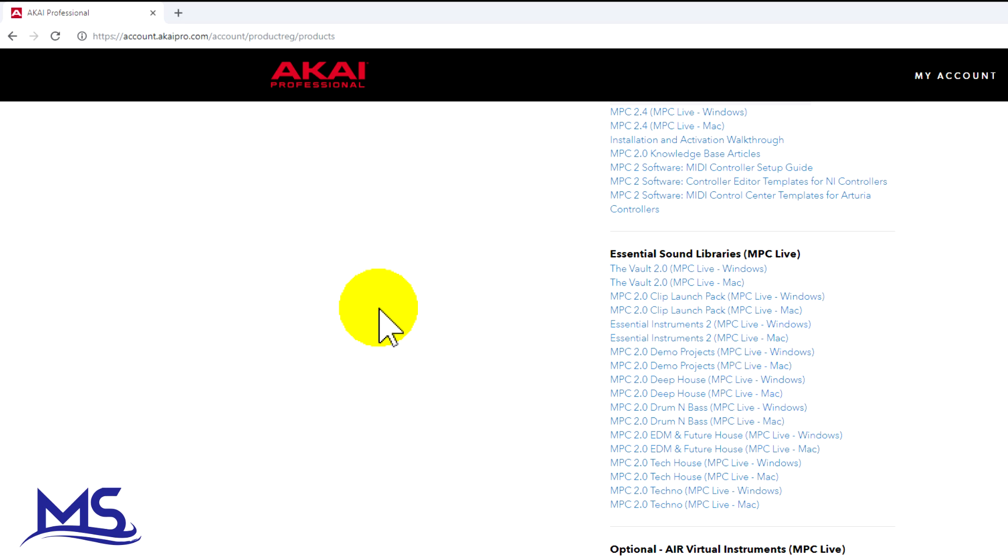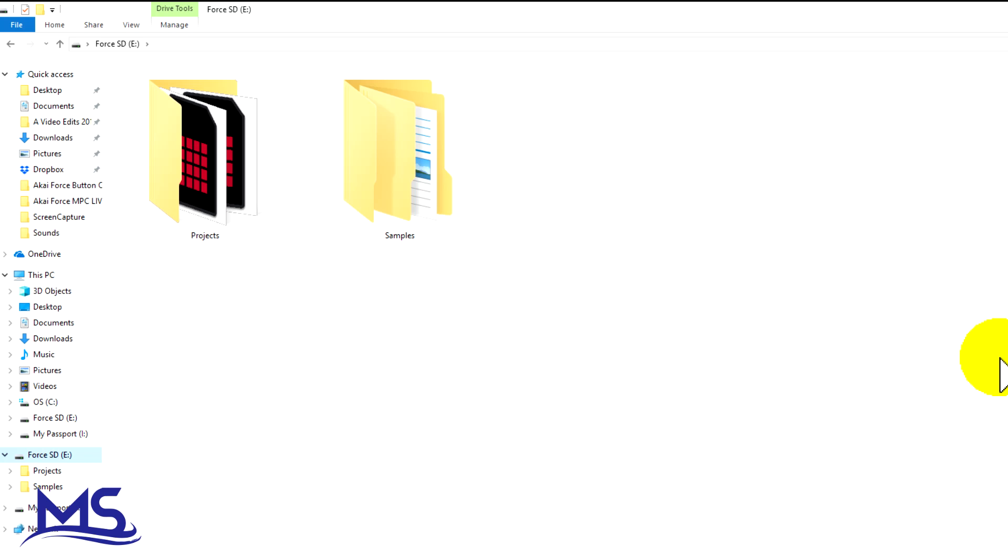Once you have your MPC software installed and all the expansion packs installed that you want, you need to plug in your SD card or your USB drive, whatever you're using. Go ahead and plug that in because you want that plugged in first so the MPC software reads it.